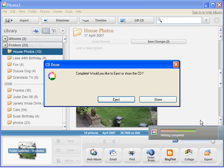Anyway, right, the backup has completed. It gives us the option of either ejecting the CD or showing the CD.